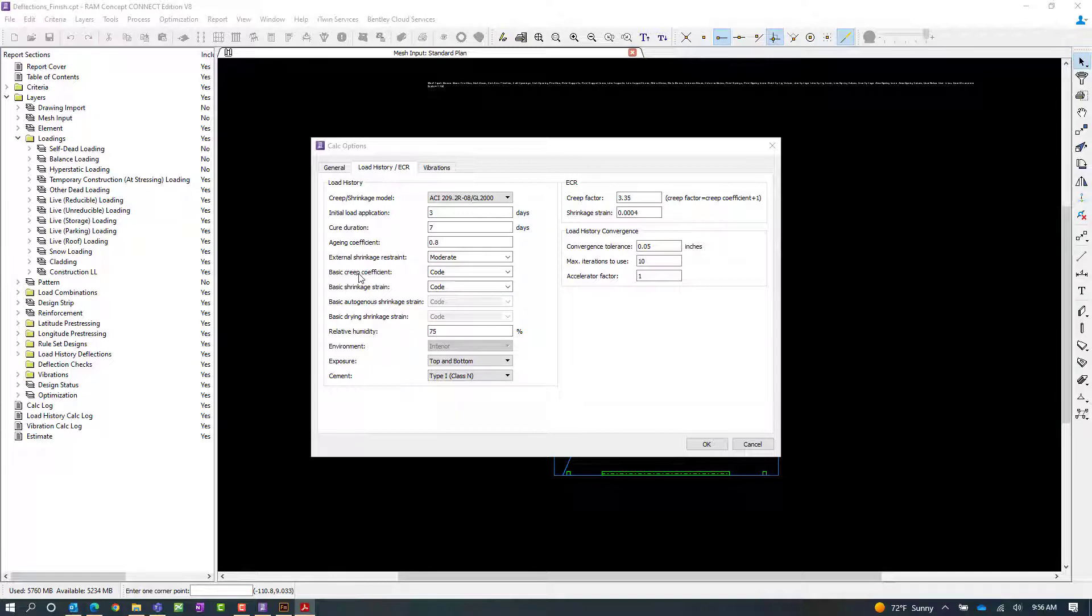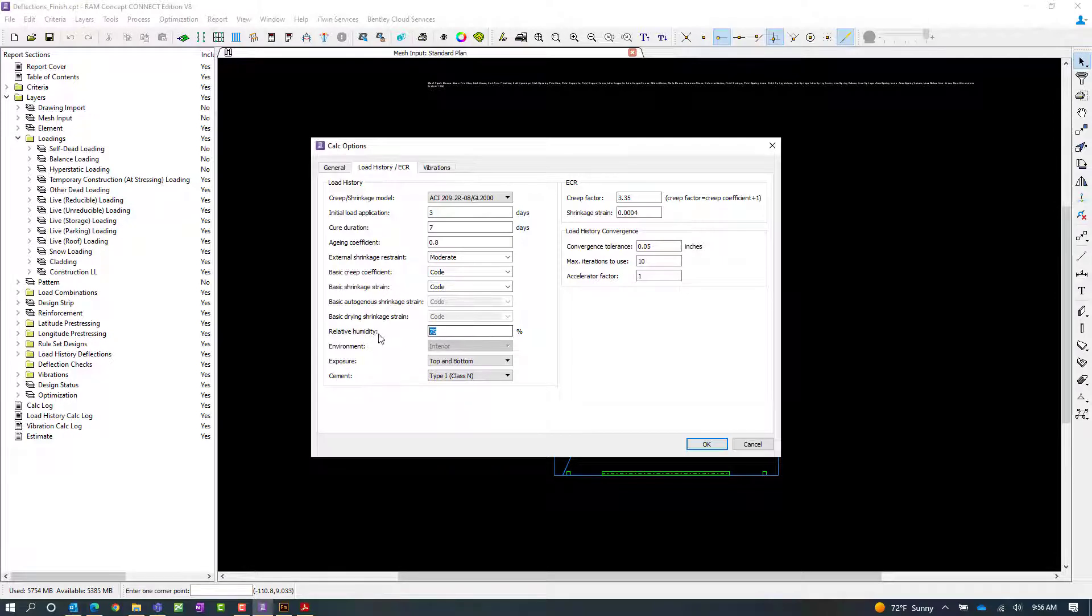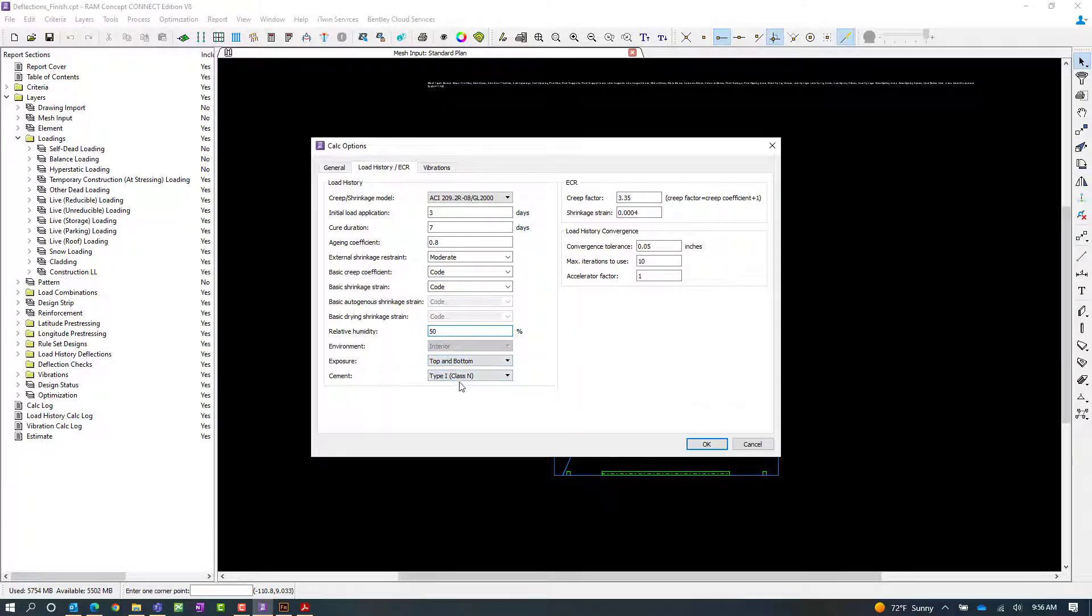For this particular model, we're going to enter our basic creep coefficient, our basic shrinkage strain, the relative humidity, the exposure, and the cement type.